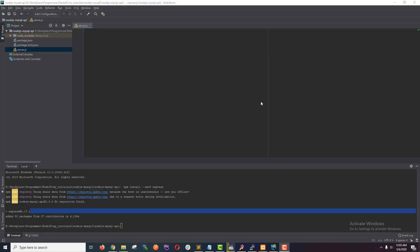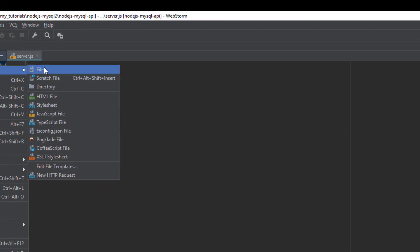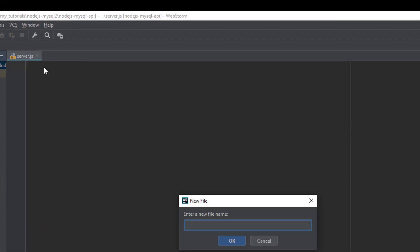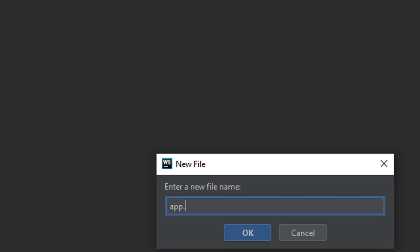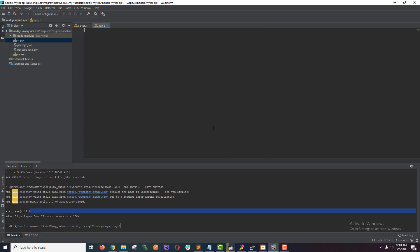I'm going to define my server here. And before defining the server, I'm creating another file. I'm going to name this app.js. This is where I define my express application. Actually, this is the entry point of our application.